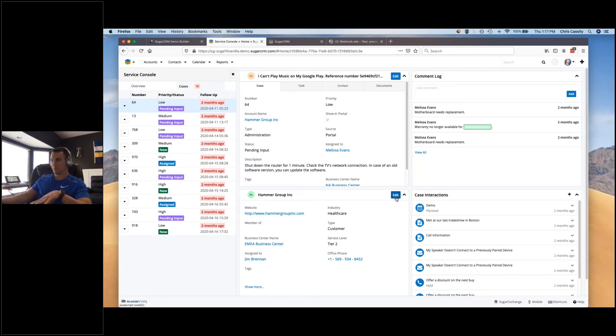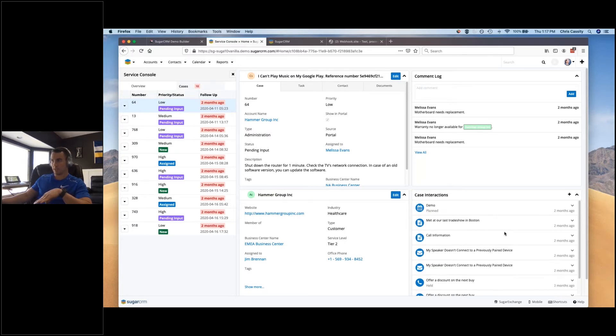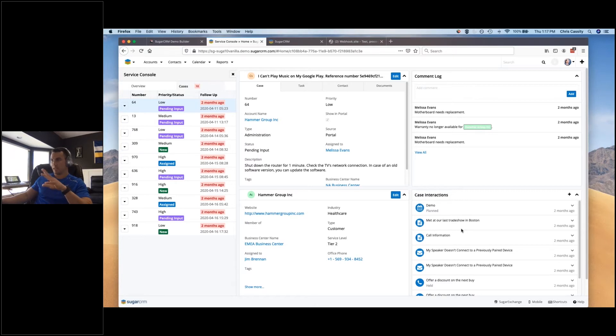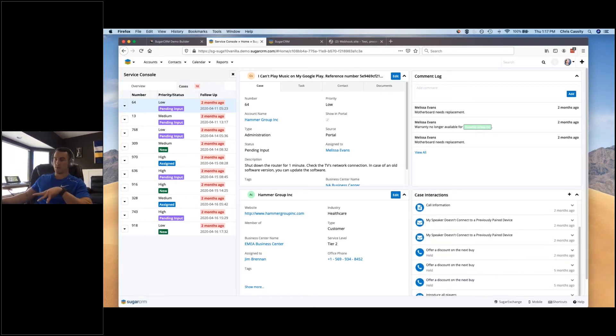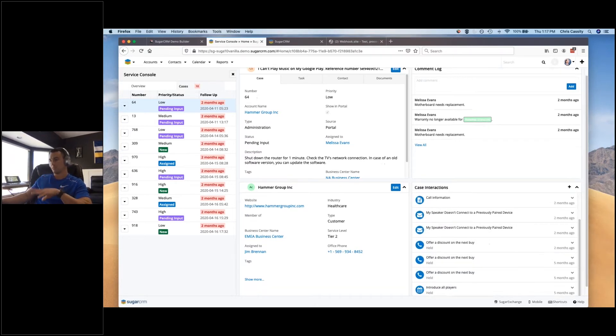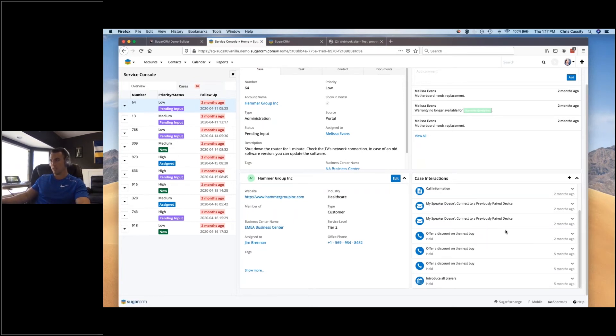And then from a chronological perspective, you've got all the activity history with the case interactions. So any meetings that have been held or planned, any notes, any emails, phone calls, tasks - all those activity types of things you'll see here in the cases interaction down below. And then you can also add any of those types of activities from here as well.